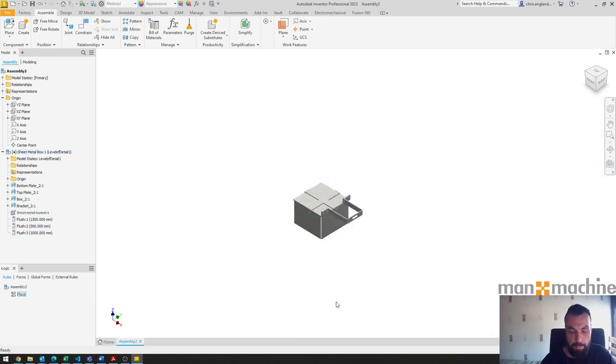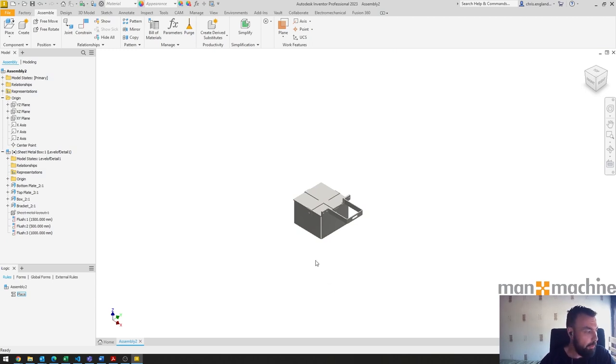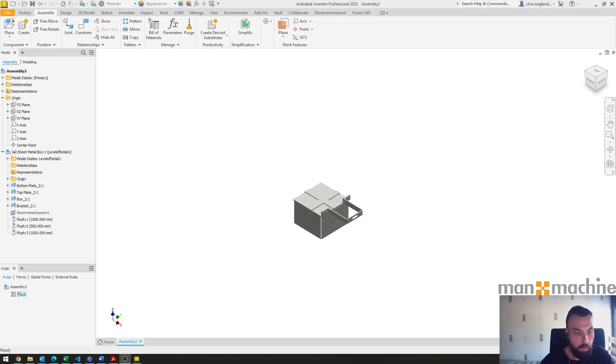So there you go, placing a part in Inventor with iLogic. I hope this has been useful. Please follow and like our channel for more information like this. Thank you very much.